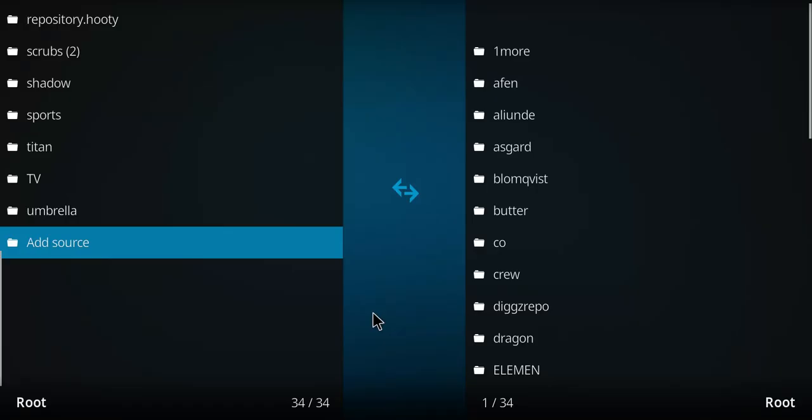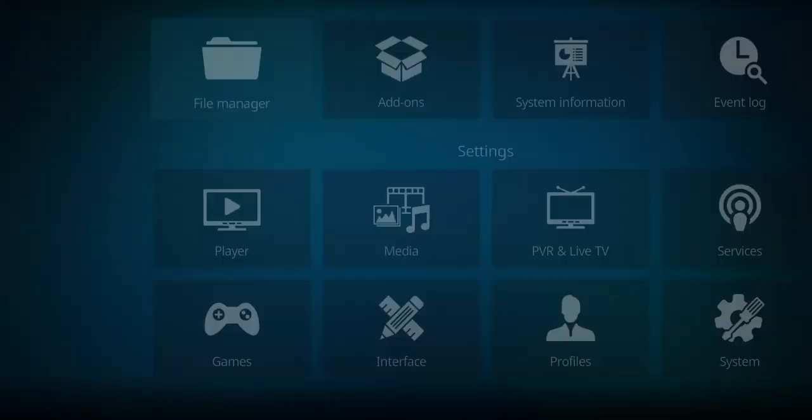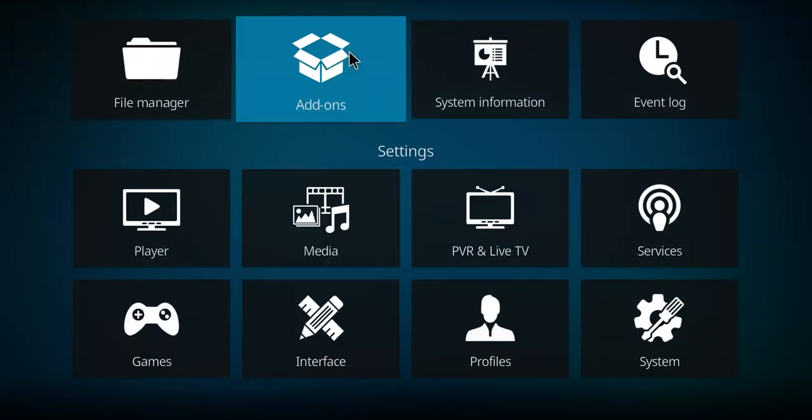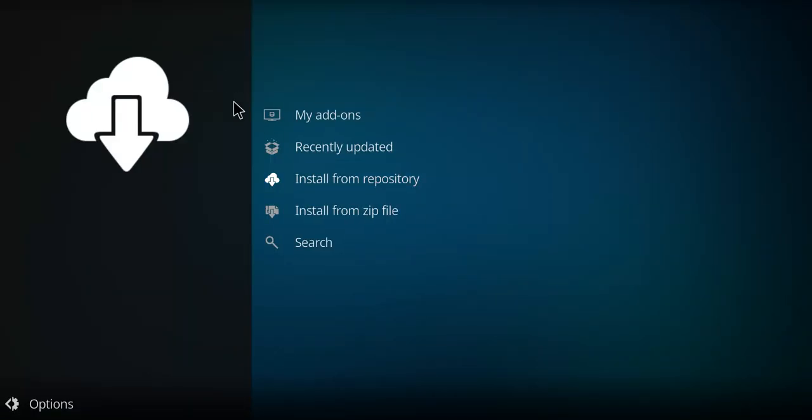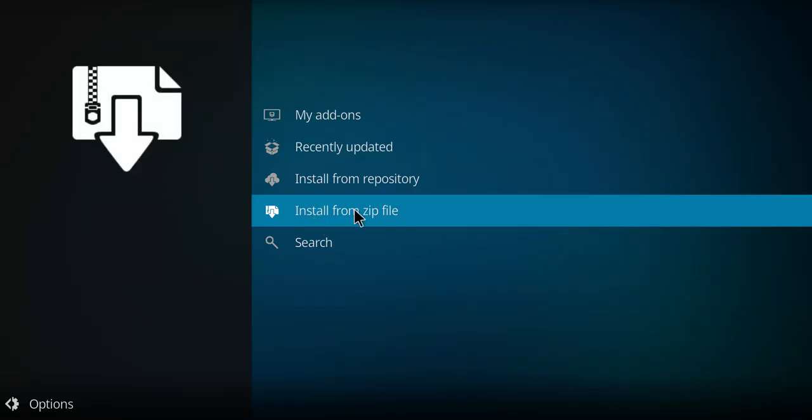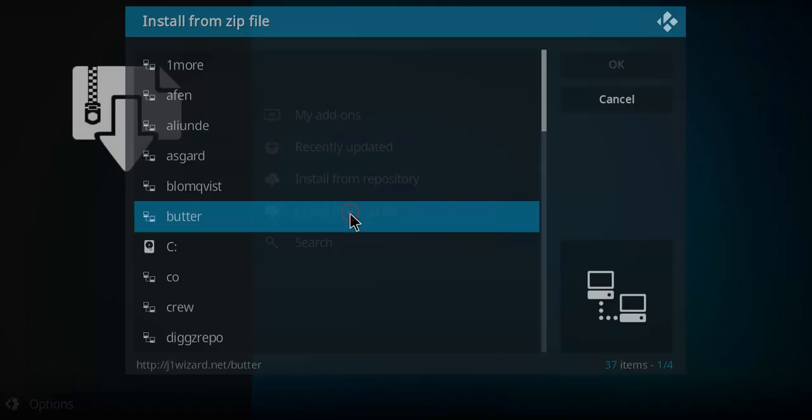Next, go back one screen. Make your way up to add-ons and select add-ons. Go to the bottom here to install from zip file and double-click.